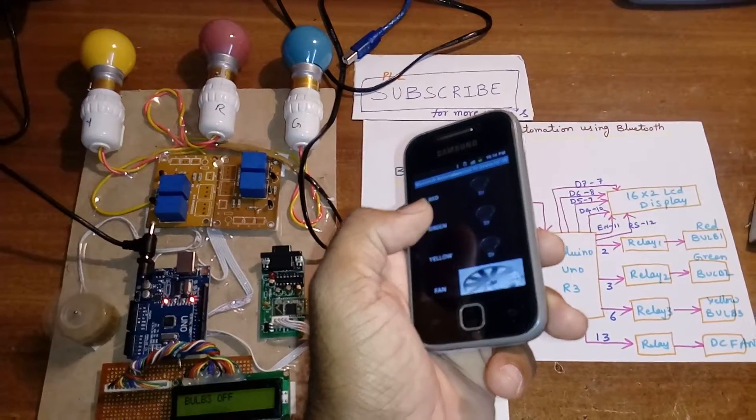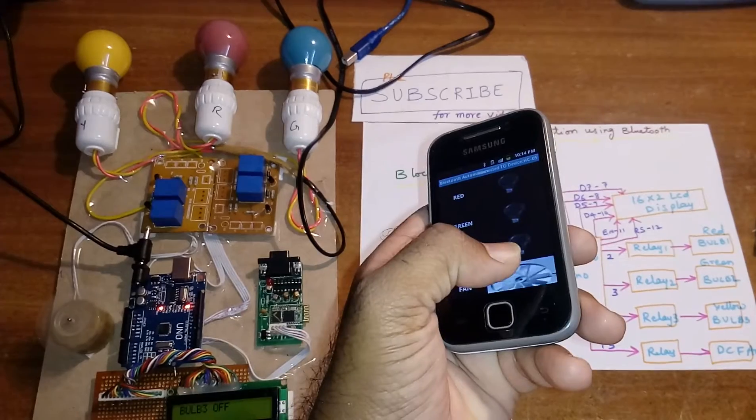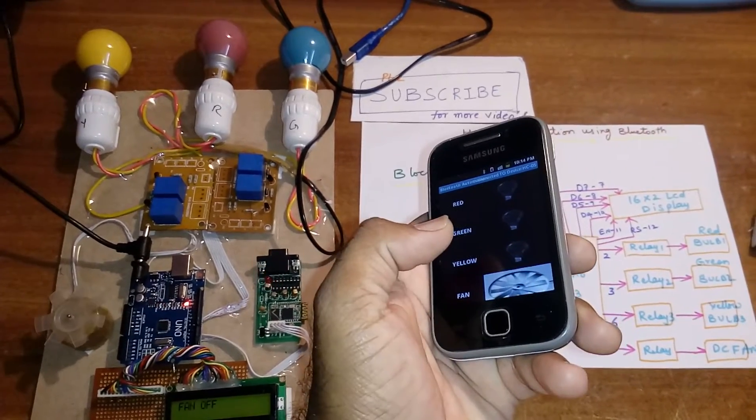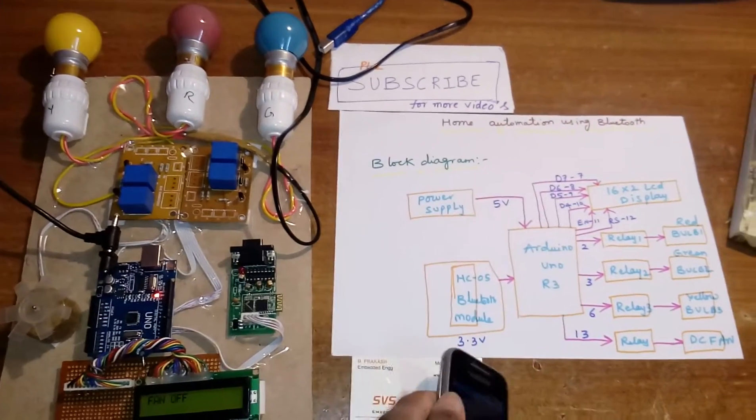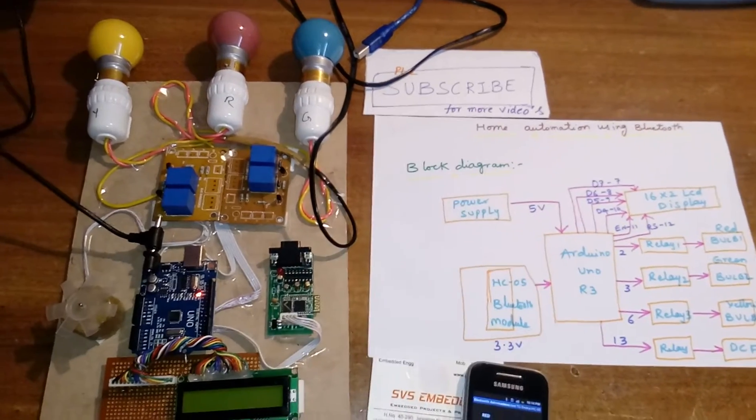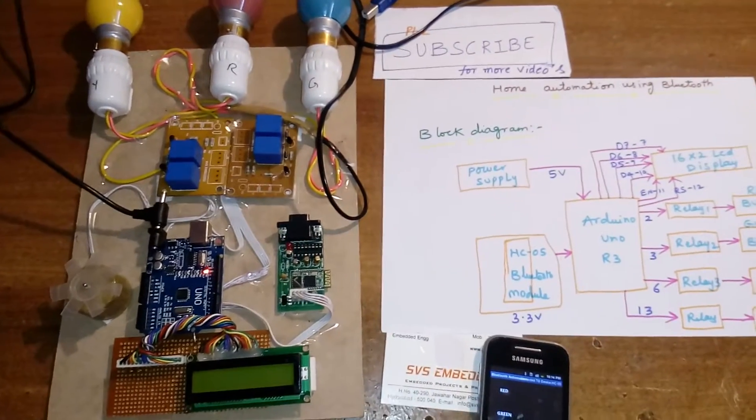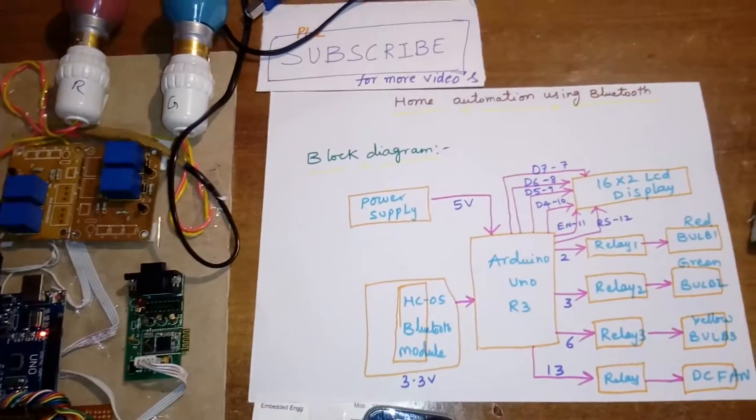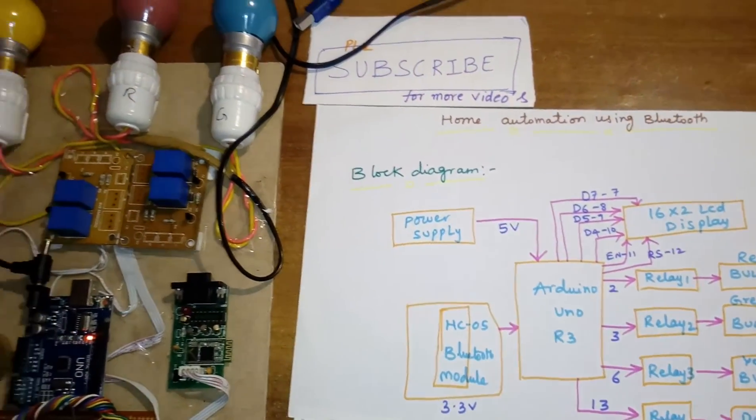Yellow off. Thank you. If there is any doubt, let me know at SVS Embedded.